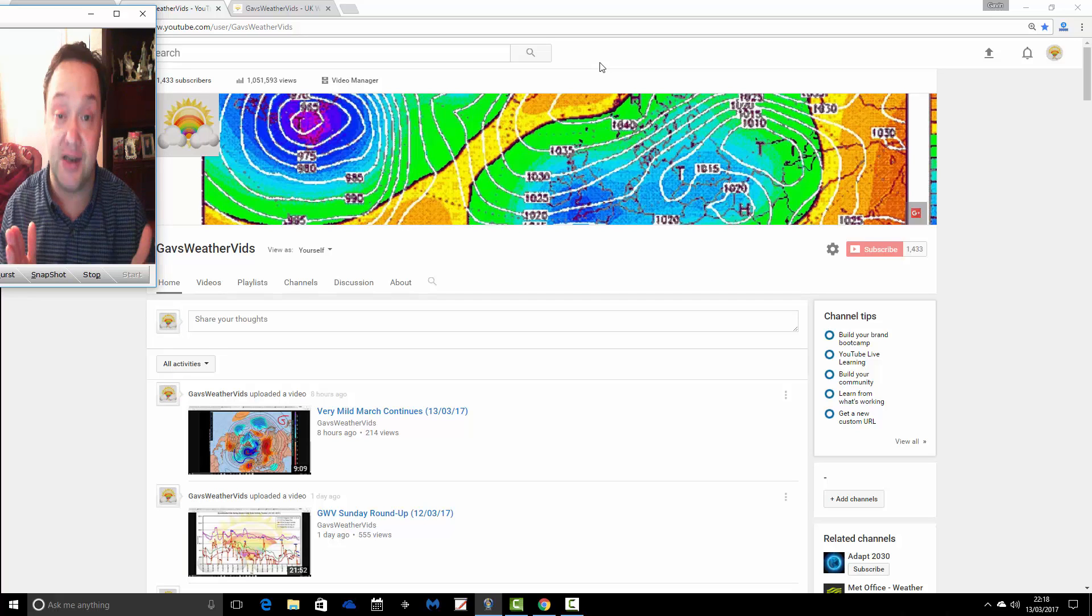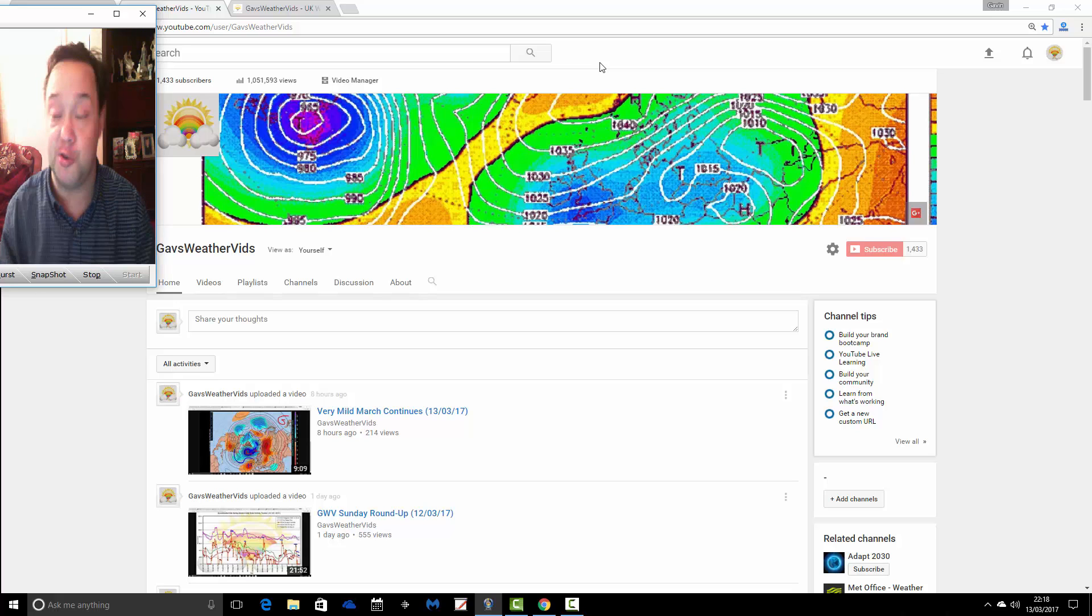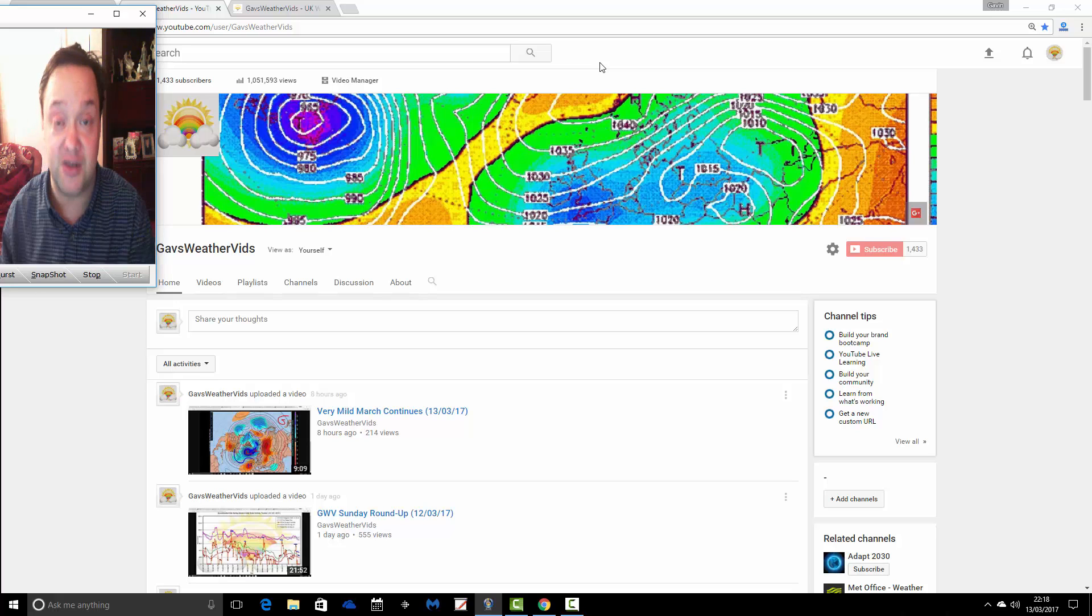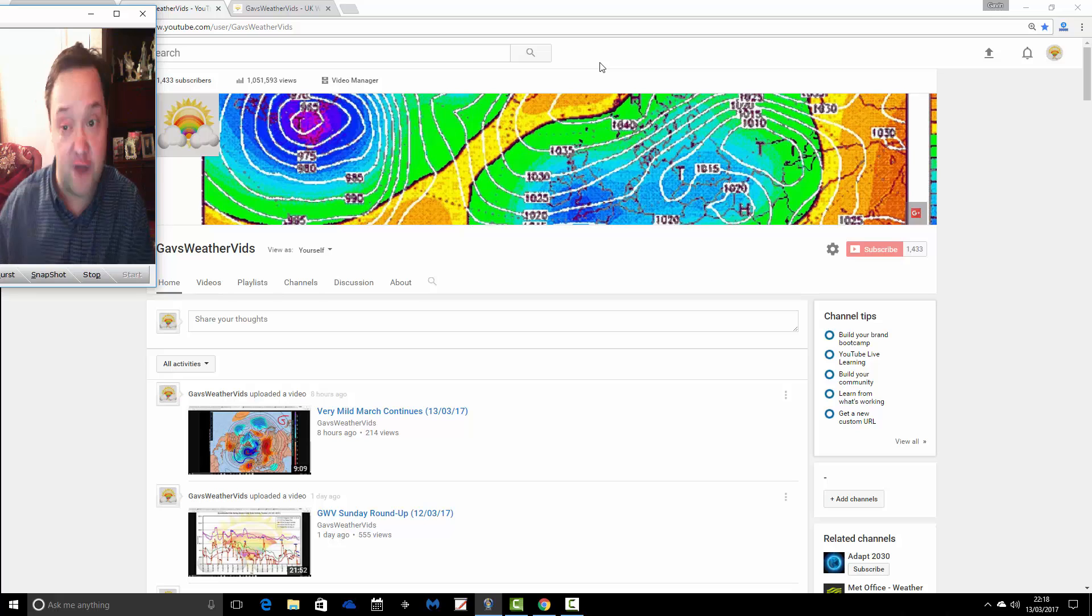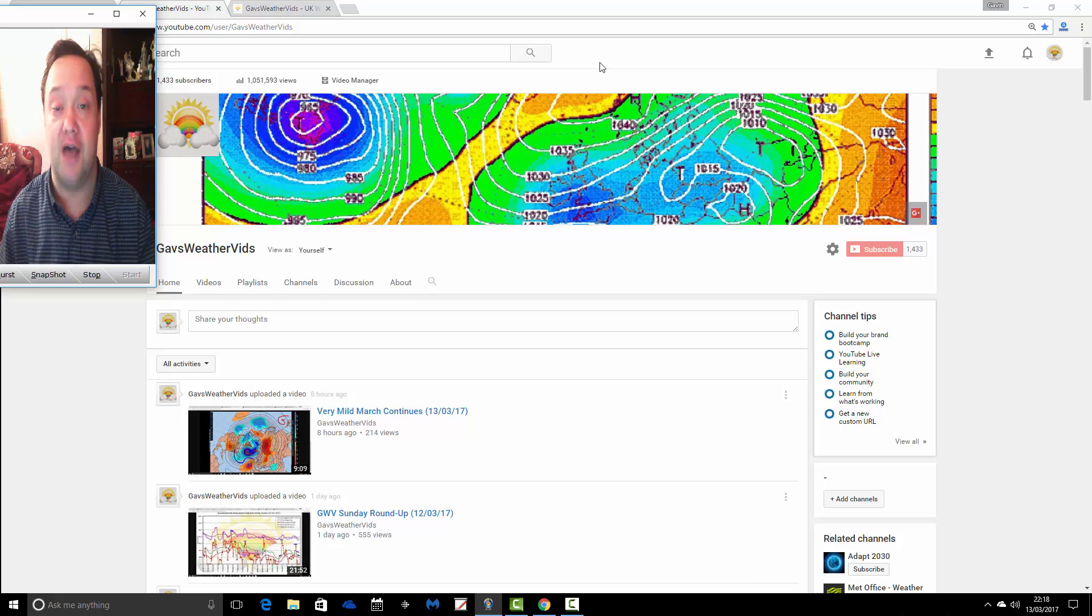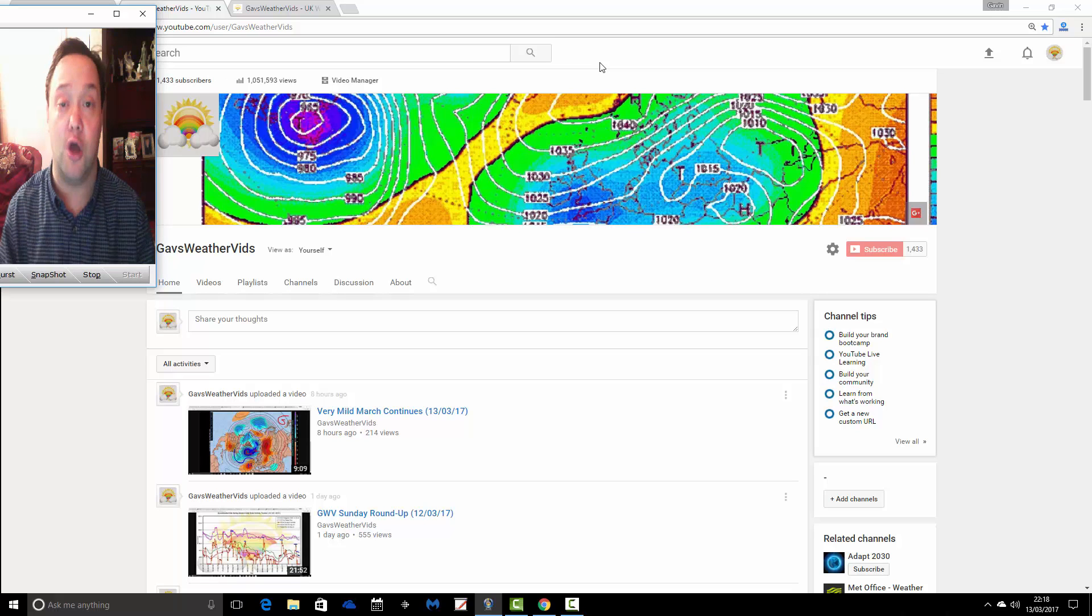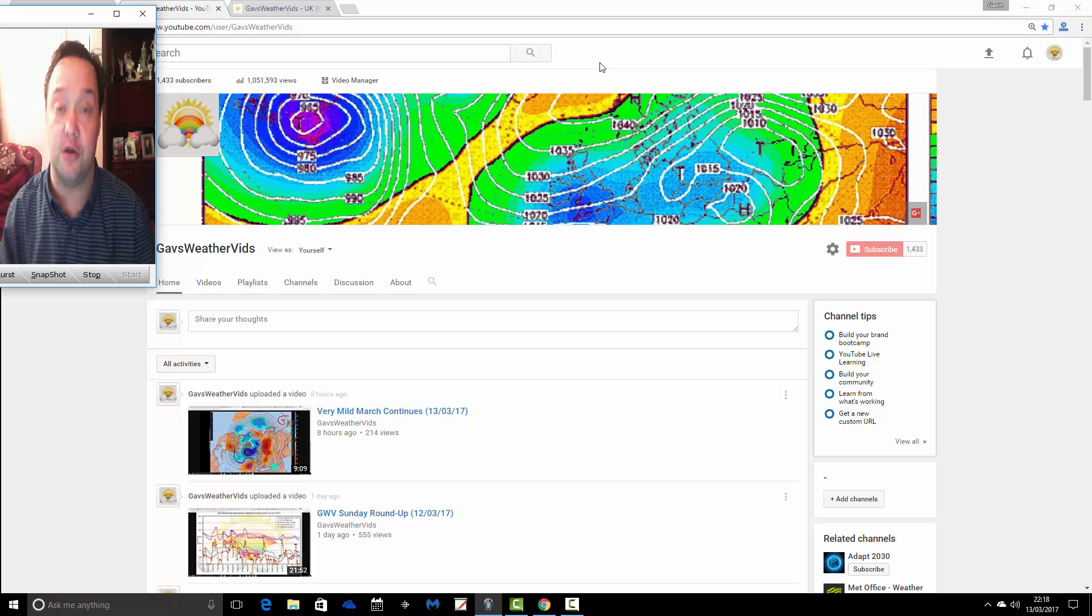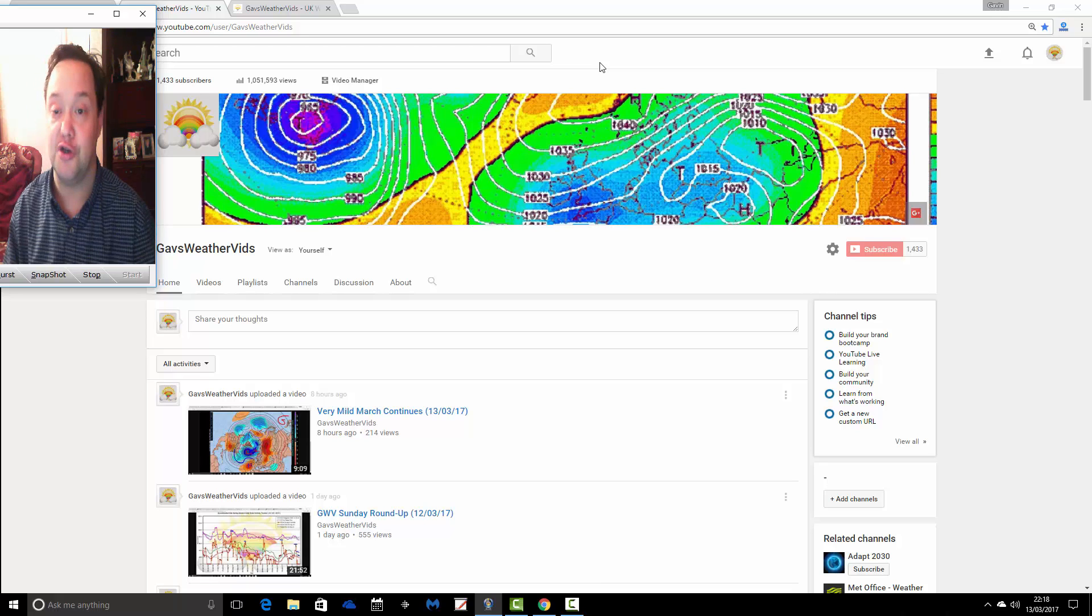I'm going to leave the link to this YouTube channel in the description box with this video. So you can hop over to the GazWeathervids YouTube channel and keep up to date with all of the weather videos, whenever you would like to do that.